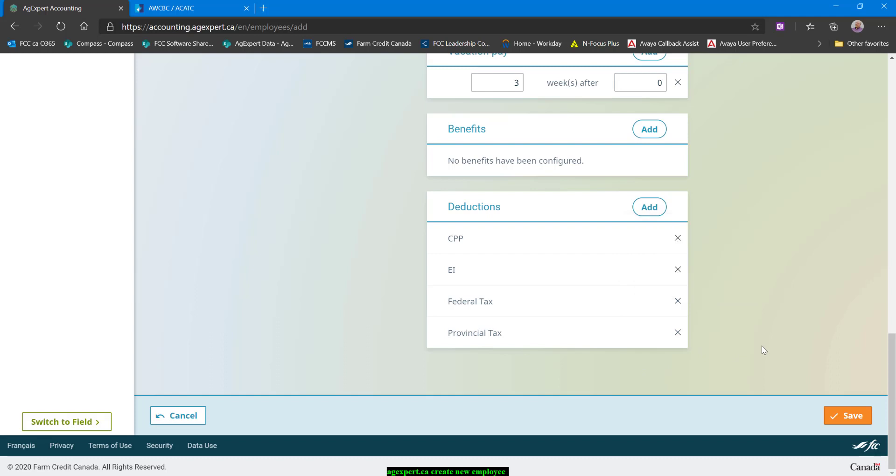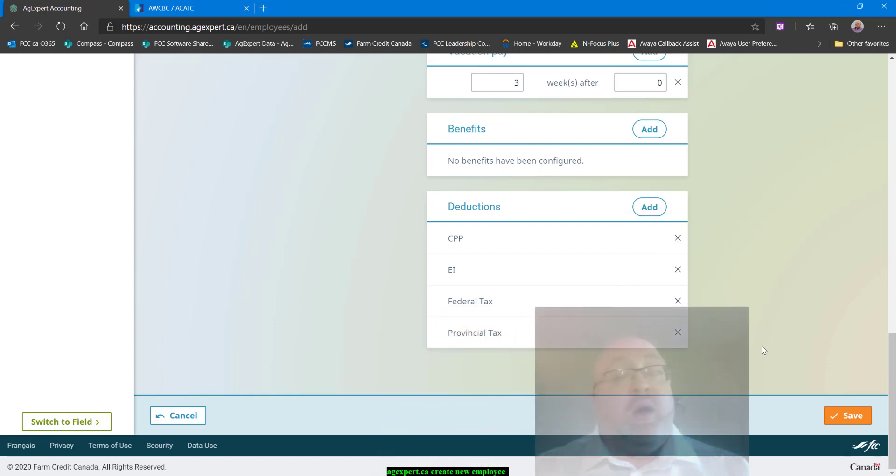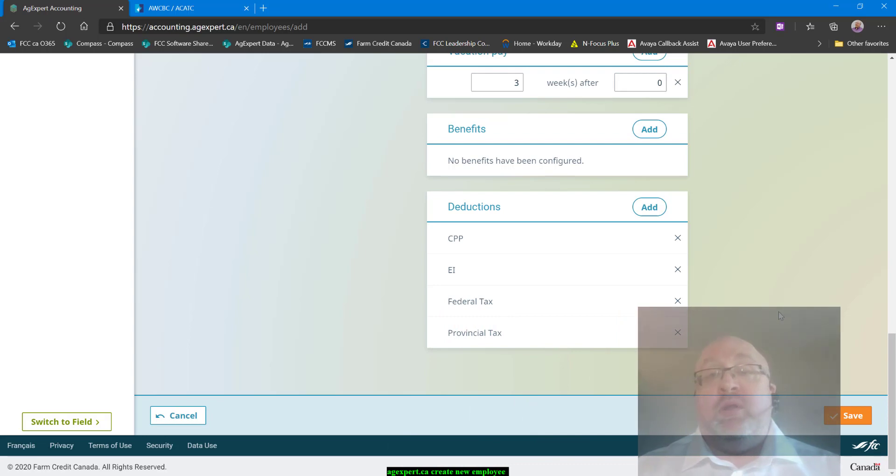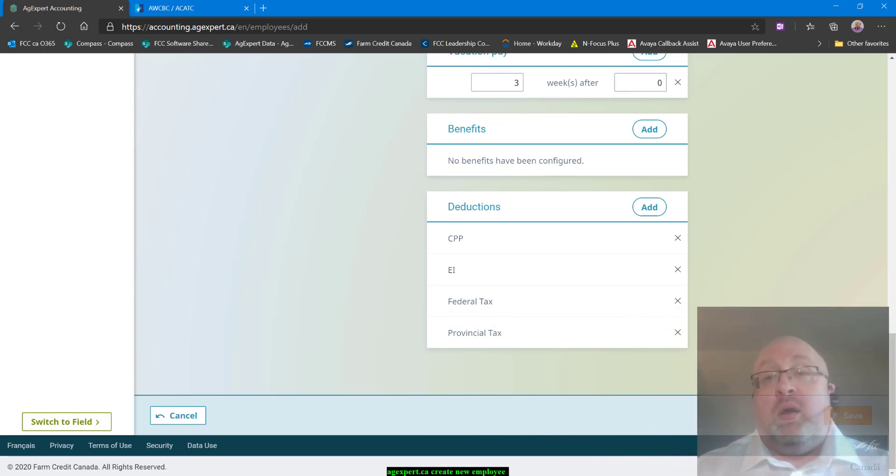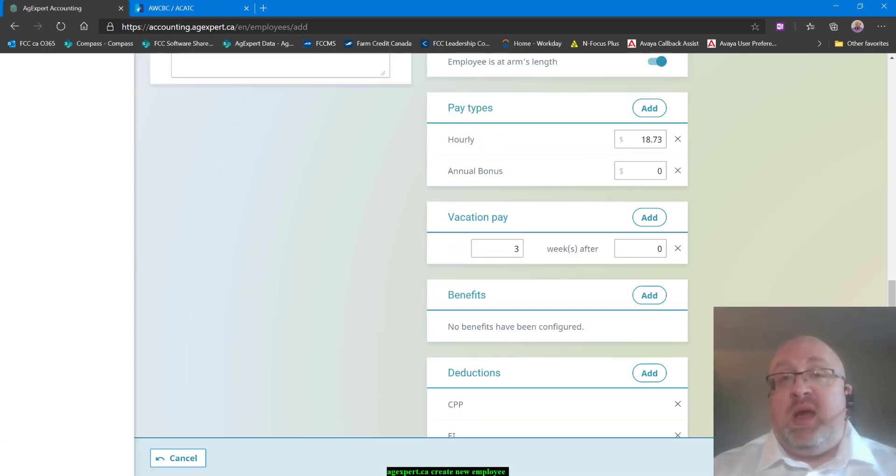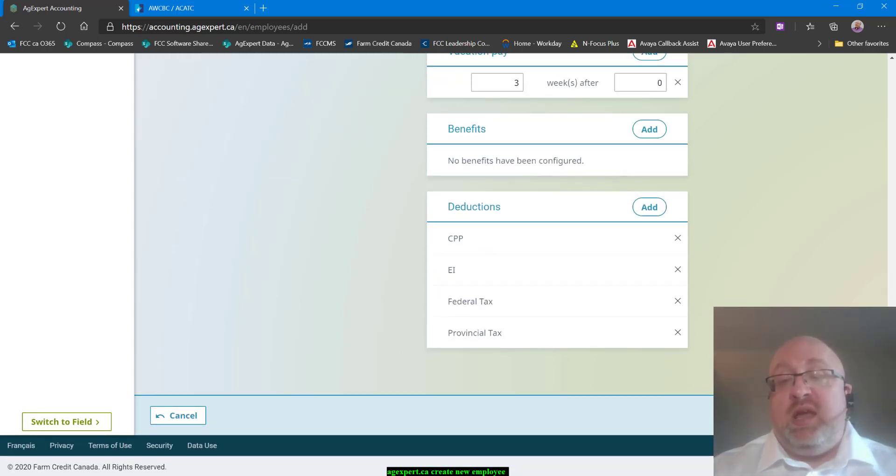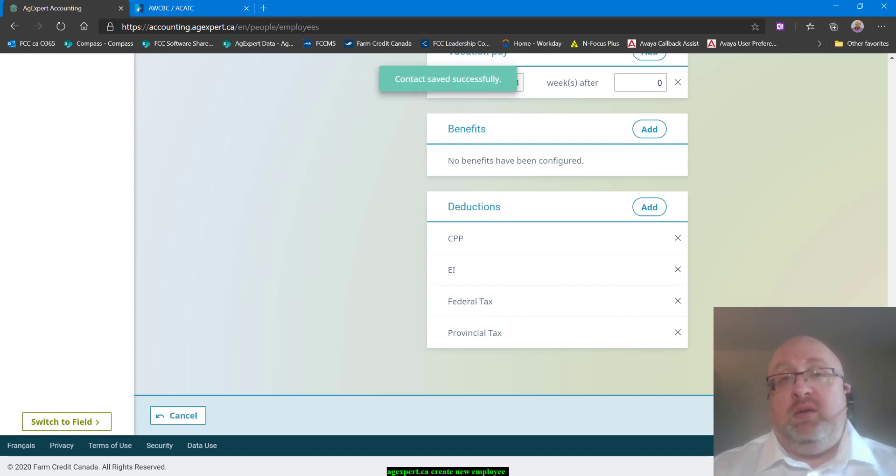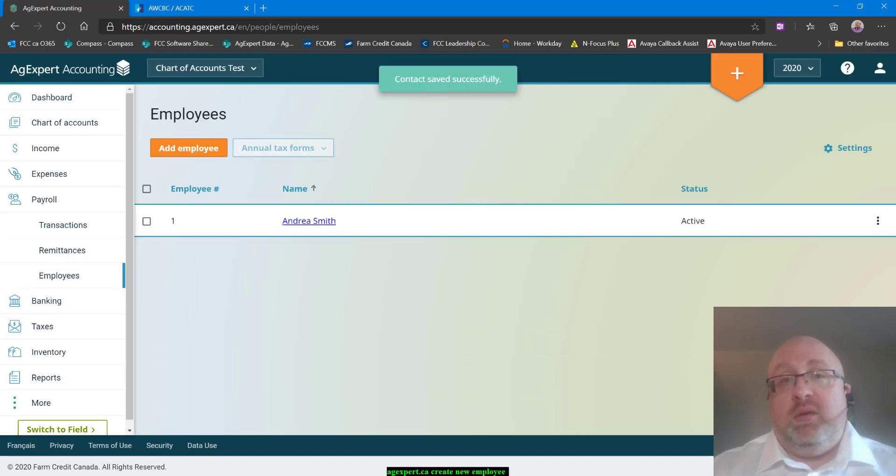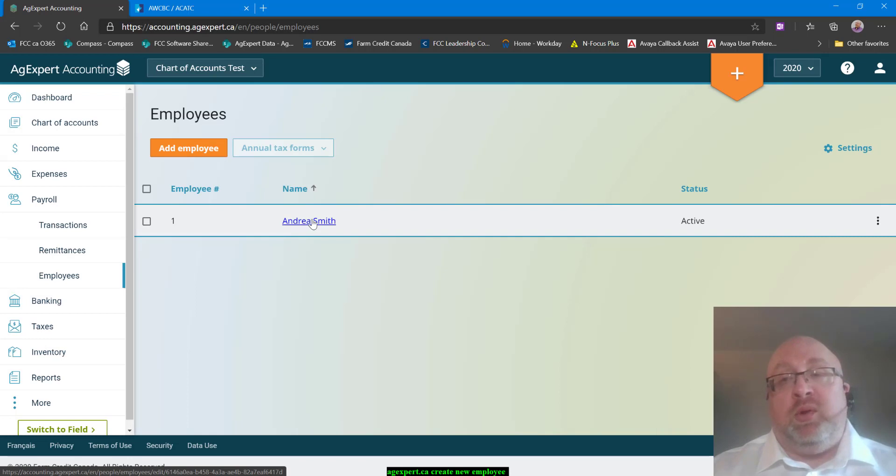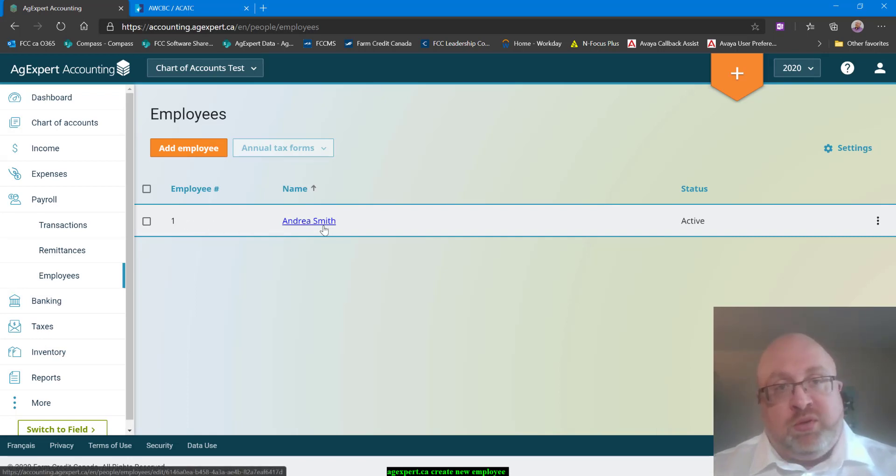So that takes us all the way through setting up a new employee. All I do now is I will click on save. And Andrea Smith is now in my employee list as employee number one, and I'll be able to run payroll for her.